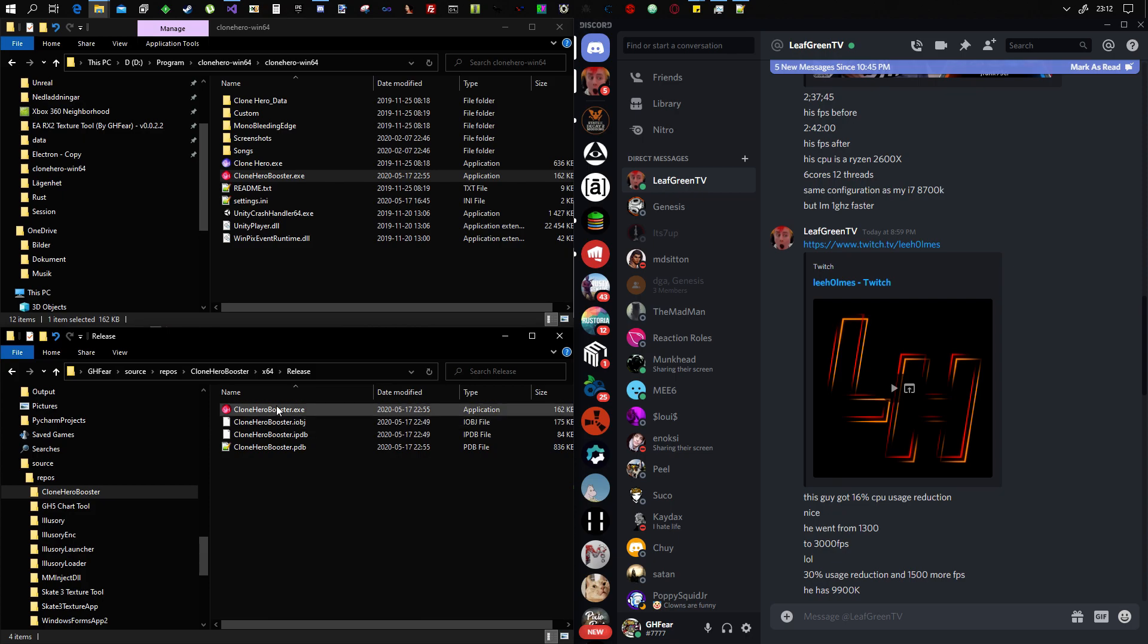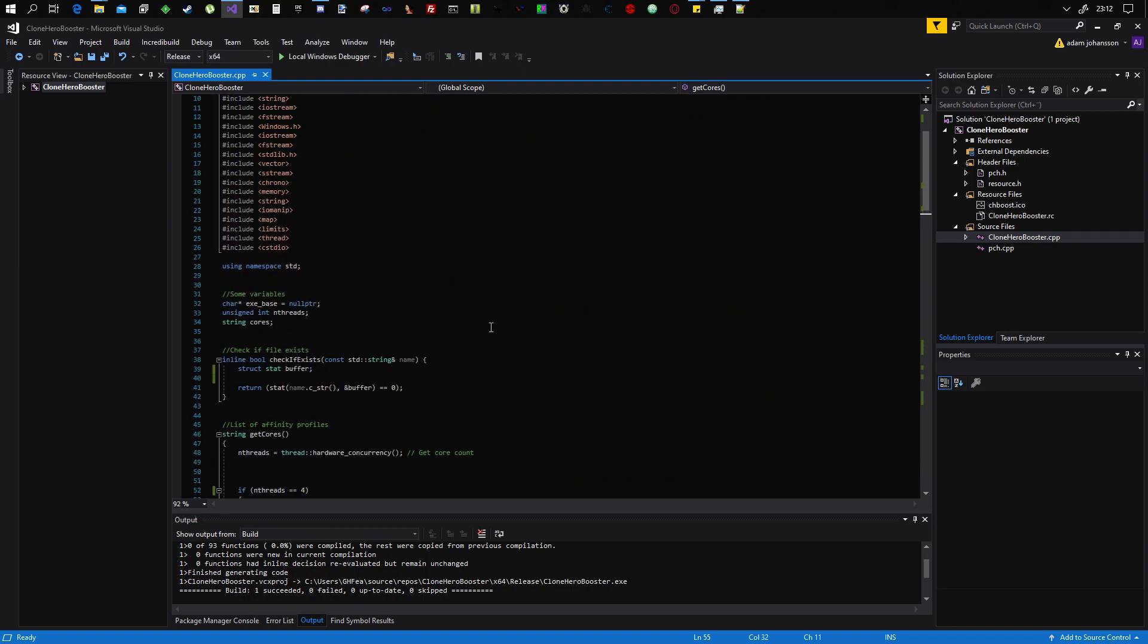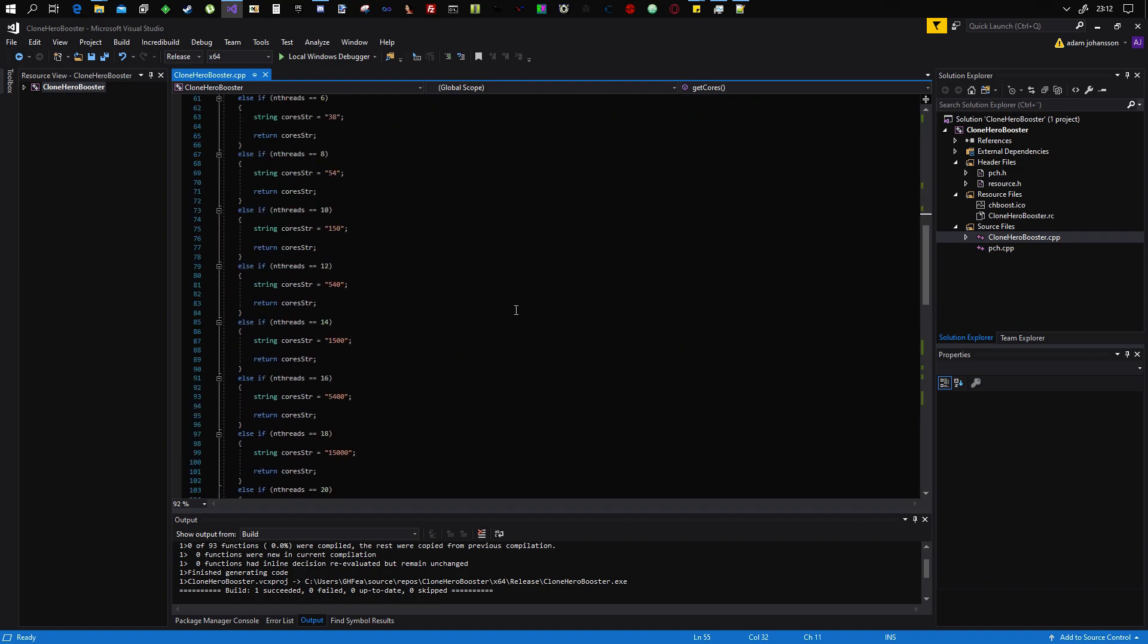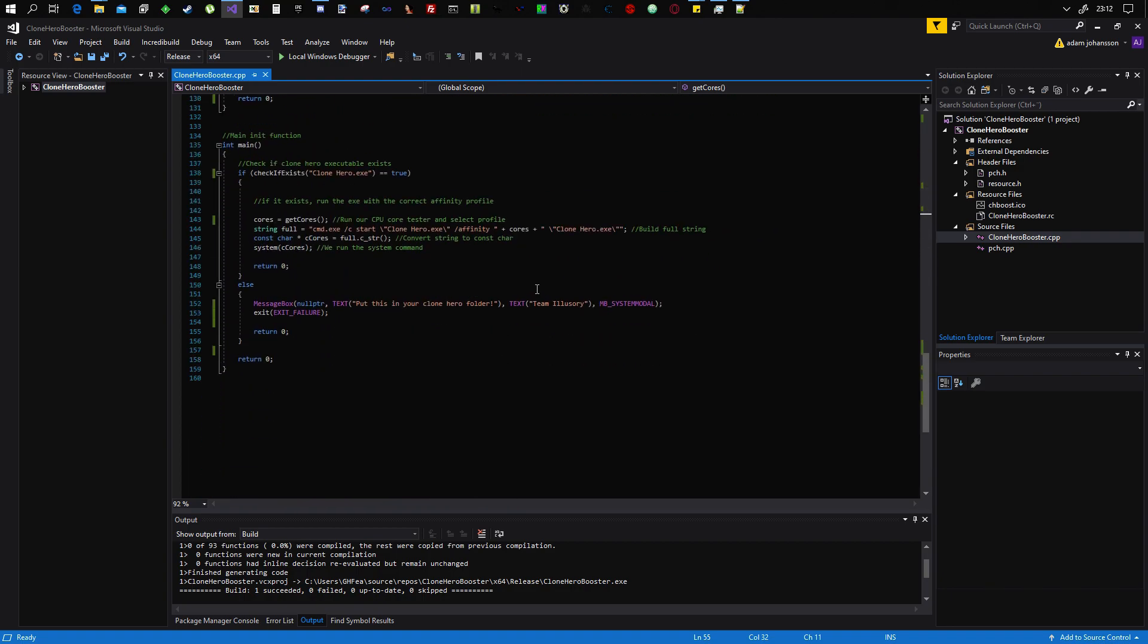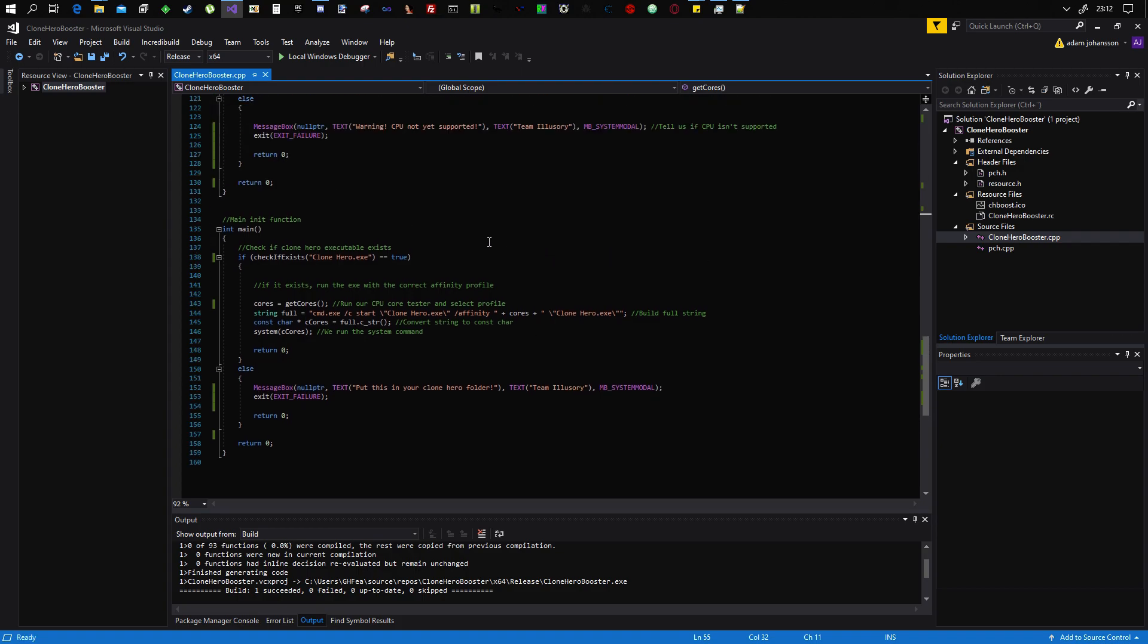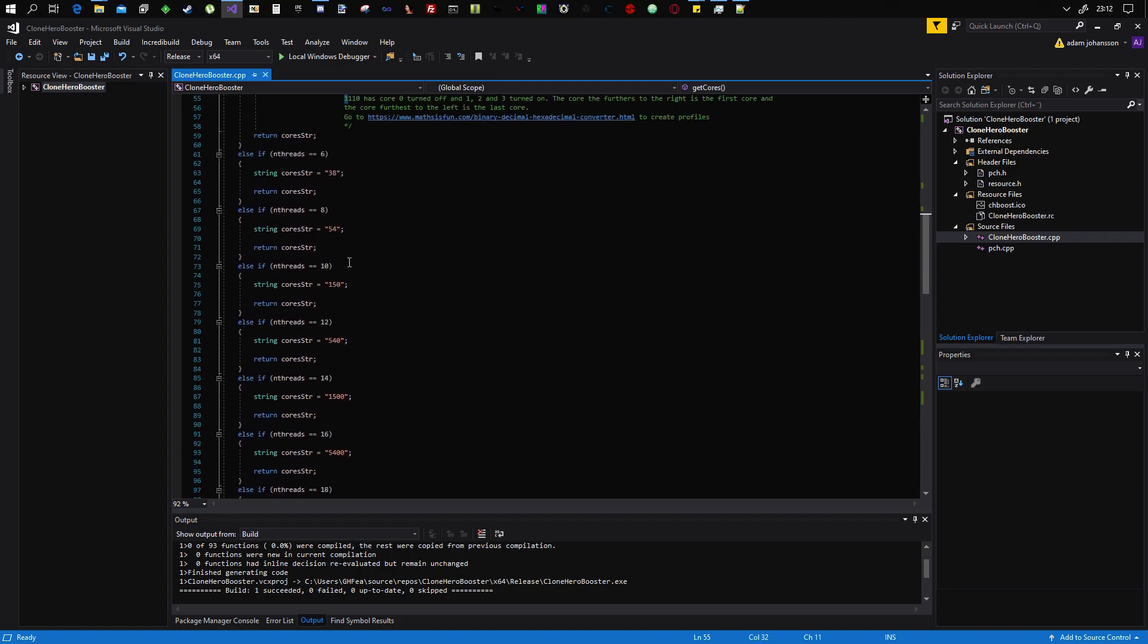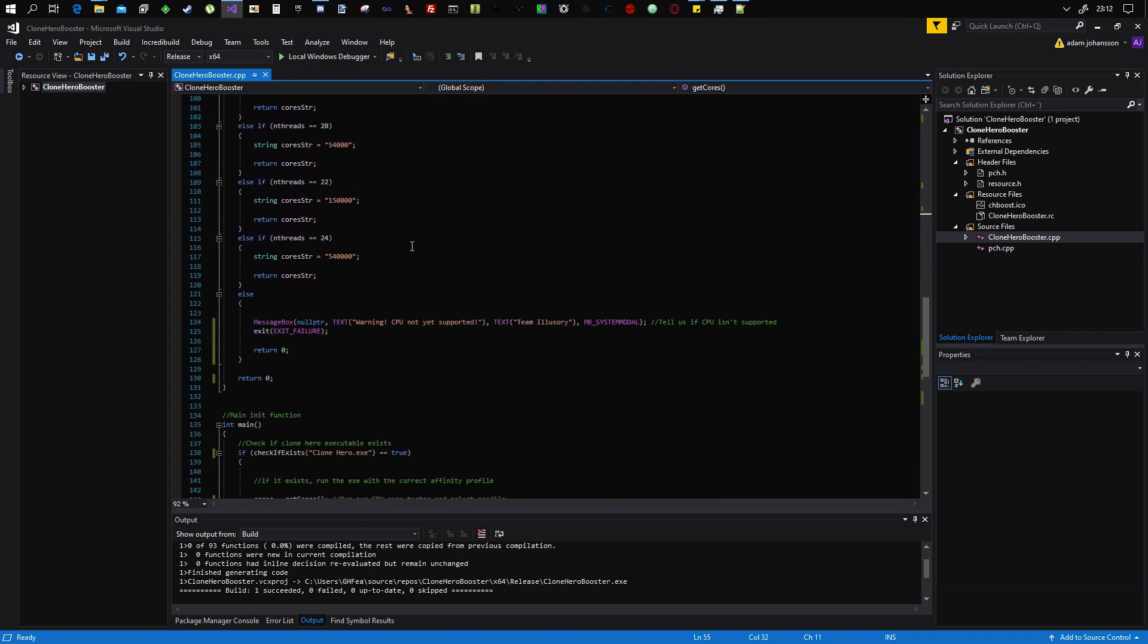The tool I made is called Clone Hero Booster. I have the source right here. It's just very simple. It's setting the affinity for Clone Hero when we launch it, basically. And I made a bunch of profiles, optimized profiles.